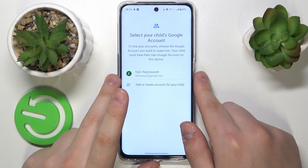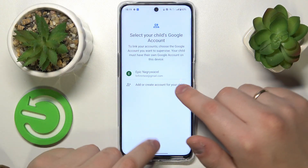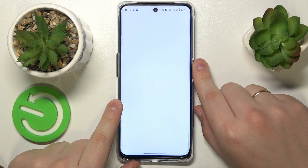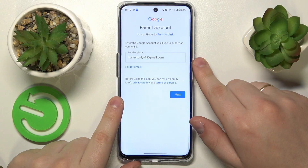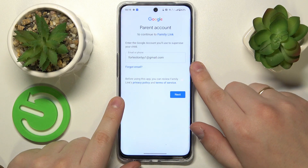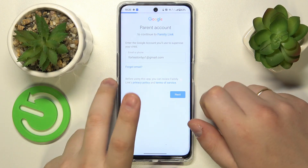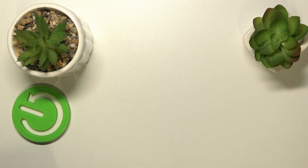Once the child's account was successfully logged in, select it from the list. Then you will need to sign into another Google account — this time the parental one, or simply log into the Google account you are going to use to supervise your child's activity.